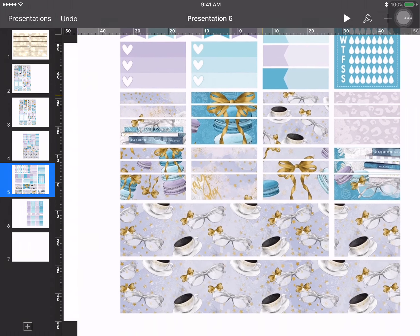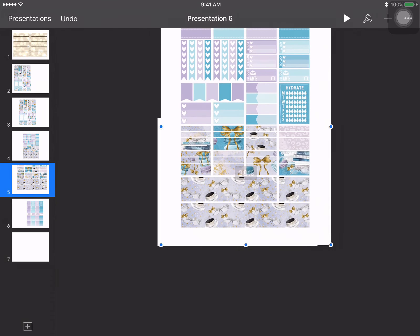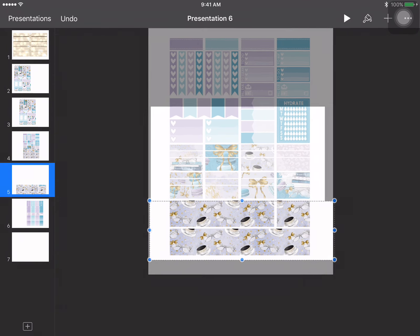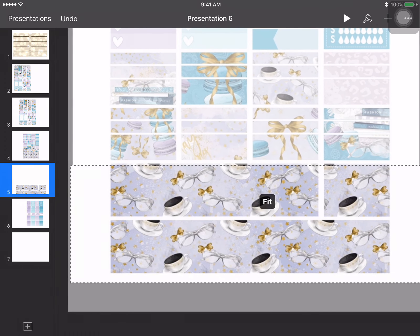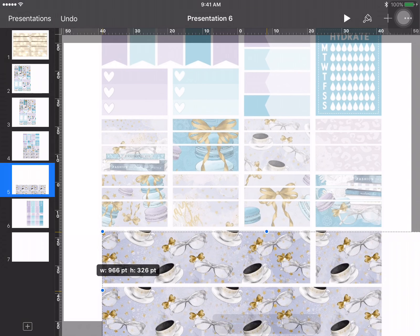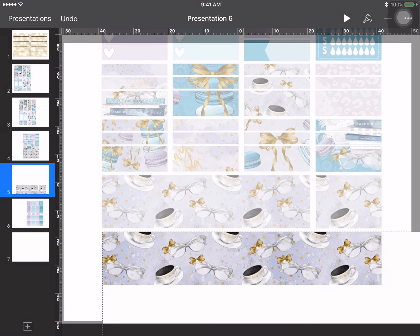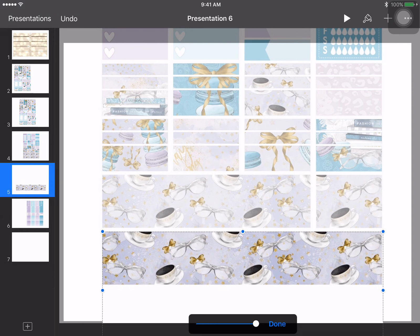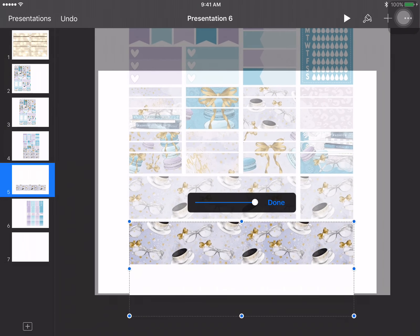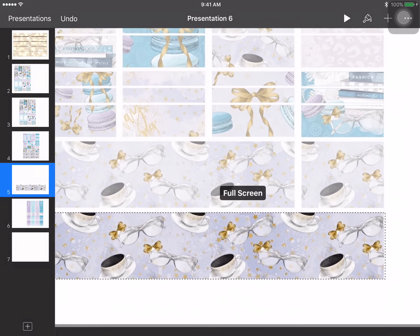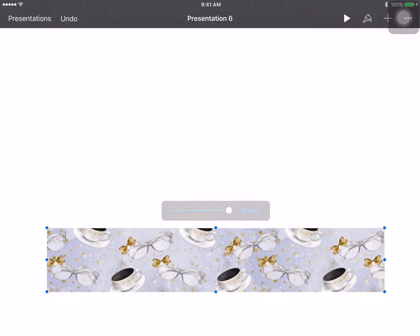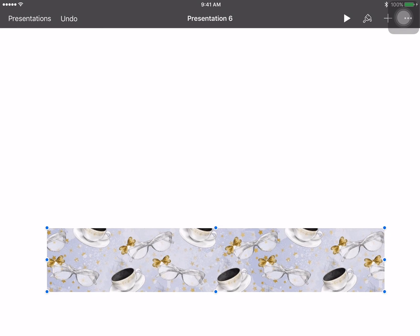I'm going to zoom out a little, then double-tap, and now I can resize the crop box and zoom back in just so I know exactly where I'm at and what I'm doing. You don't have to do this if it's too much to remember, but I like doing it so I can see better and know exactly where my lines are going to be. And there you go — there is your washi.